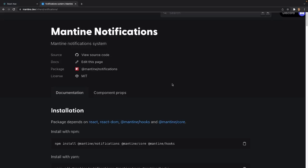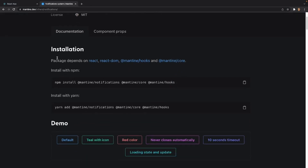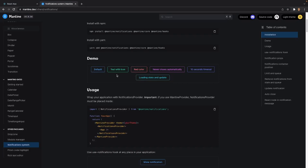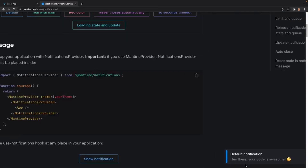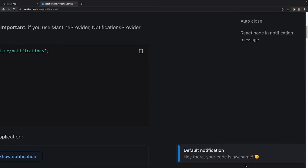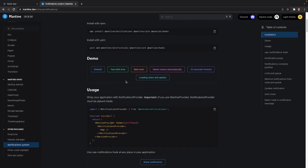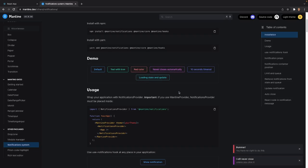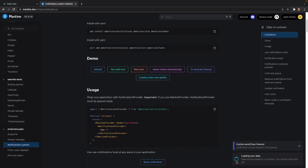I've opened up the documentation for Mantine notifications. If you scroll down, the very first thing we see is that it asks us to install the packages, which is just notifications. We've already installed the core and hooks so we don't need to worry about that. After that we have a small demo of a few examples of the notifications available to us. The first is a default notification. We also have teal with icon, a check mark you can close, a red color, a notification that doesn't close unless you click the X, a 10 second timeout, and a loading and state update — after three seconds it goes from loading to complete.